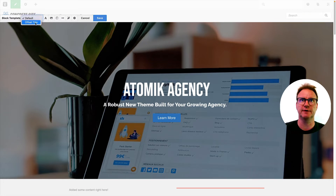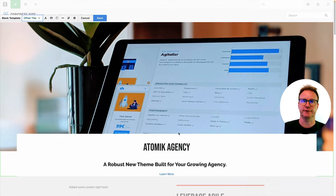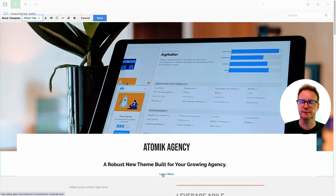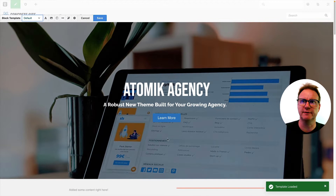We're using Default, and if I switch to Offset Title, the block has a completely different look and feel. The image isn't faded, the titles are underneath it, and the link is just a link instead of a button. I'll switch back, and you can see blocks can behave completely differently.